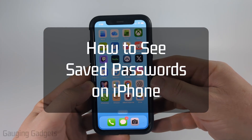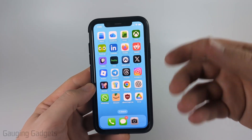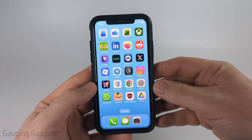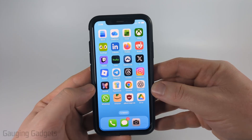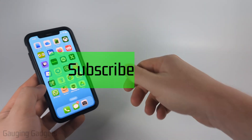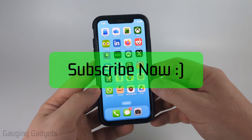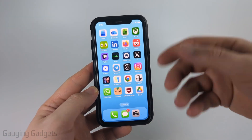How to see saved passwords on an iPhone. In this video, I'm going to show you how to find any saved passwords you've made on your iPhone. And if this video helps you, please consider giving it a like and also subscribe to my channel because that really helps me out.